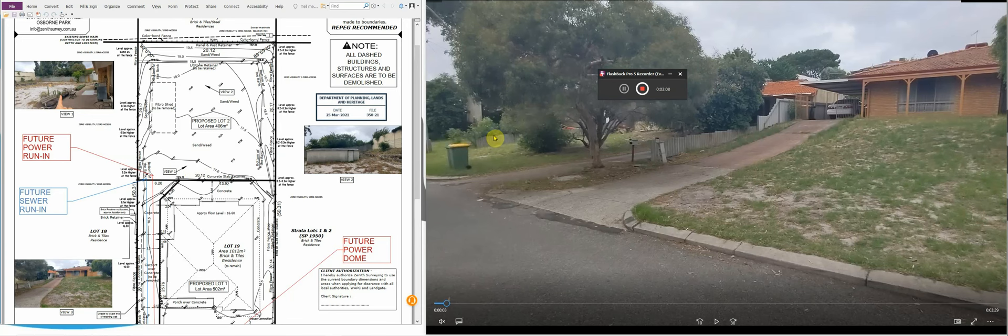So the first thing would be understanding what this block looked like from the very beginning. I've got two videos. The first video is basically a walkthrough I done at the beginning on our first day visiting the site, and this was in 2020. The second video I have is basically a high resolution fly-through aerial drone video to show you the site completed at the end of the subdivision.